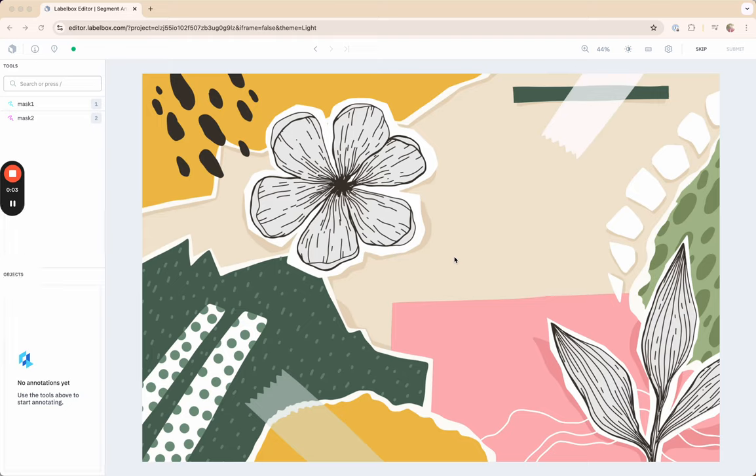This is a short demo of the Meta Segment Anything 2.0 model that has been integrated into the LabelBox image editor as part of the auto segment functionality.